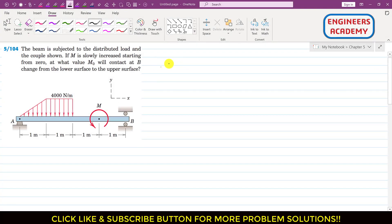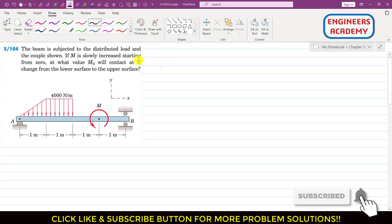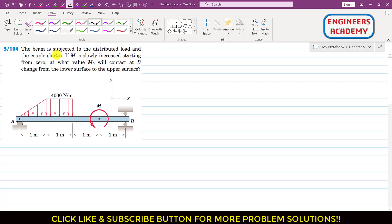Hello students, welcome to my channel Engineers Academy. Let's solve another problem from the distributed loads topic. We are given a beam subjected to a distributed load and a couple shown, and it is asked: if this couple M is slowly increased starting from zero, at what value Mo will contact at B change from the lower surface to the upper surface?